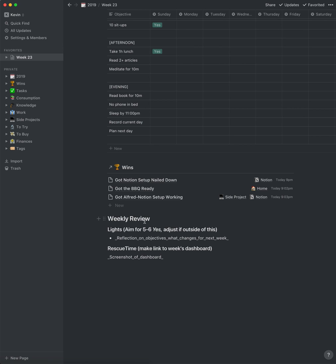The next section here is the weekly review, which will just be done at the end of the week. It's basically a retrospective on the week. I like to take a look at how I did on all my lights — hopefully more green than red — and think about how I can adjust. I also put a screenshot and a link to RescueTime for the week, which helps me know where my time is going so I can make adjustments if needed.